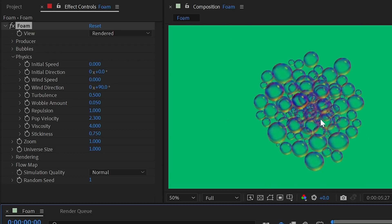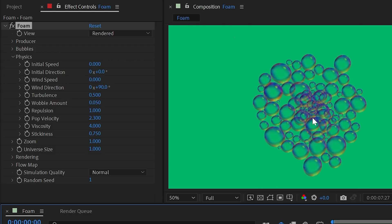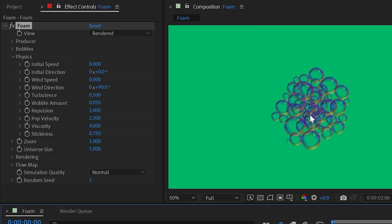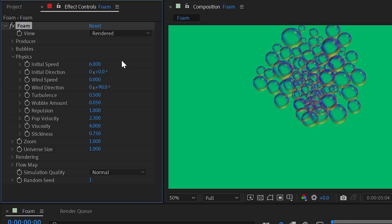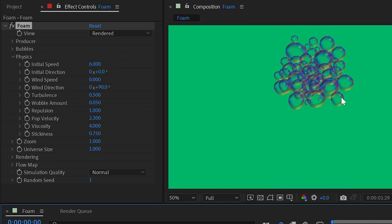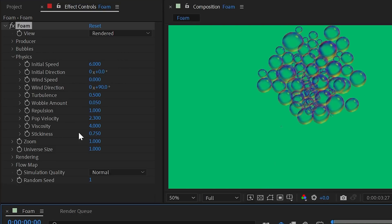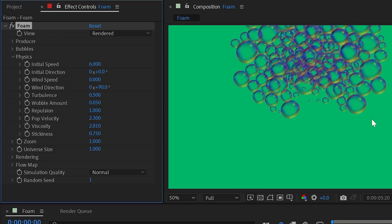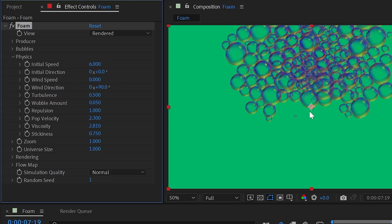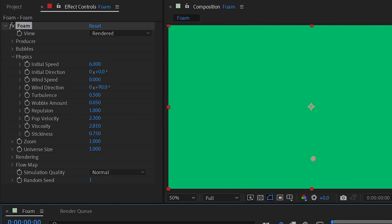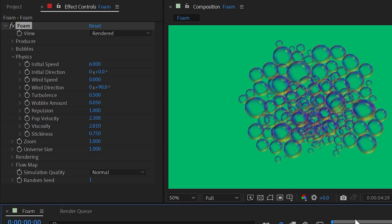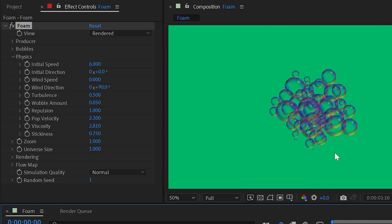With wind speed turned off and viscosity cranked up, bubbles are produced and just clump together in one place — like bubbles forming at the top of a bathtub. Adding initial speed shoots them outward before they get stuck in that viscosity. This produces a very realistic-looking bubble cluster.